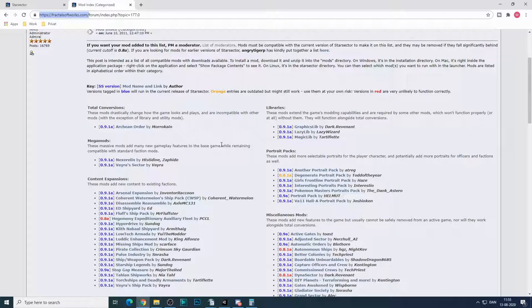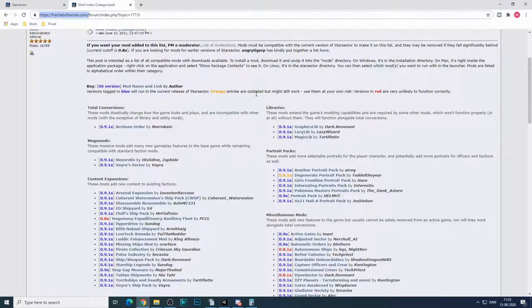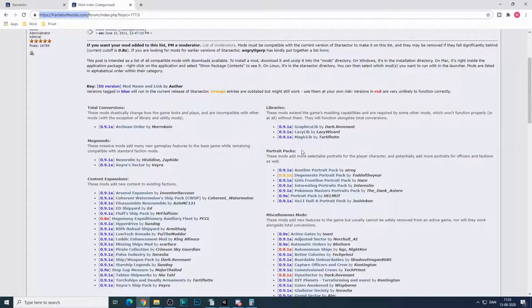So start with a vanilla game if you haven't played Star Sector before and then get into mods later. Now some of the important mods are the libraries here. You will need those for many of the mods that you will be installing.